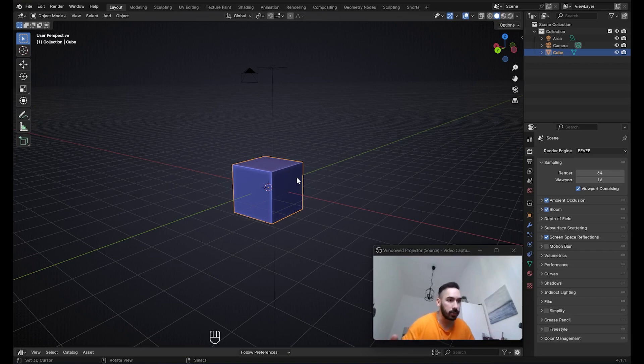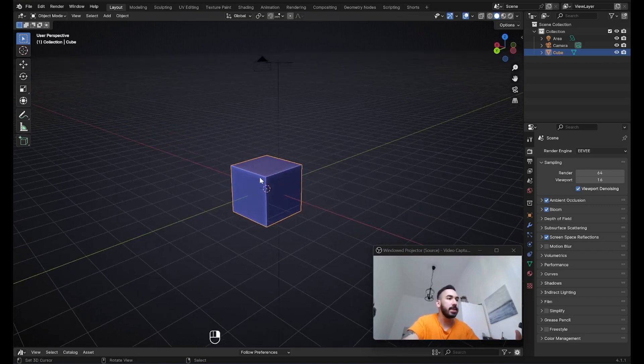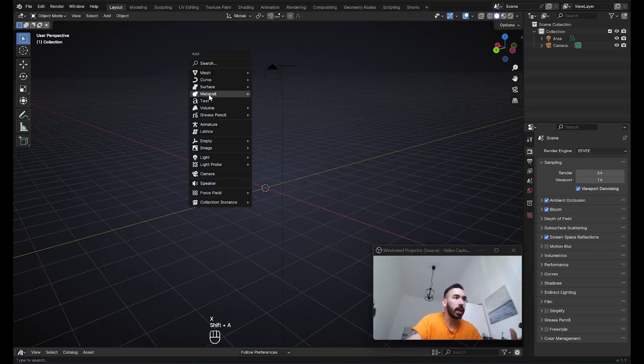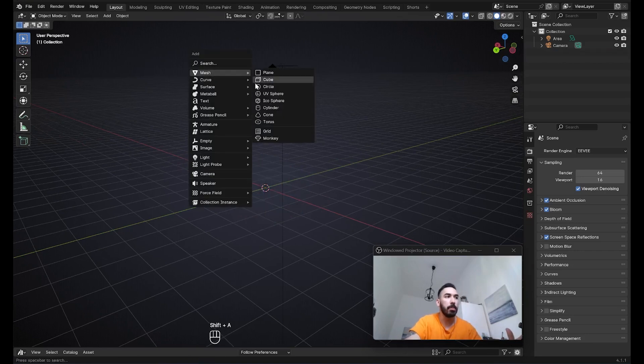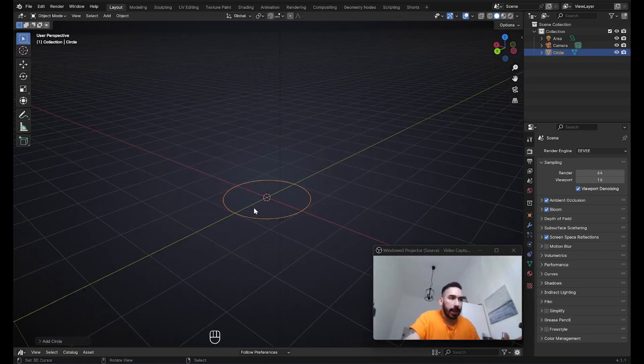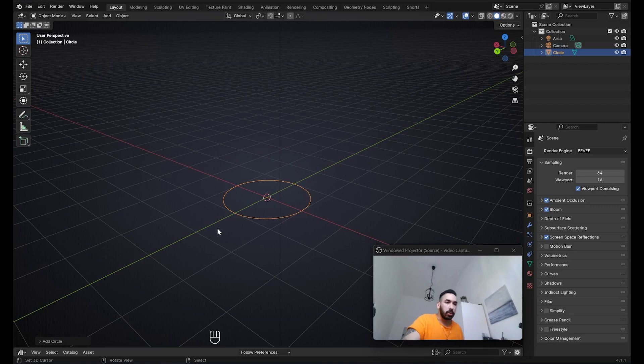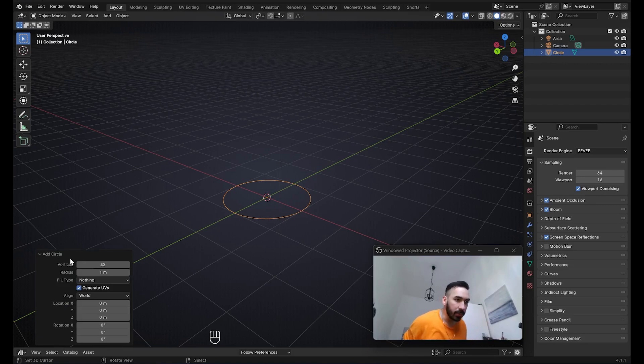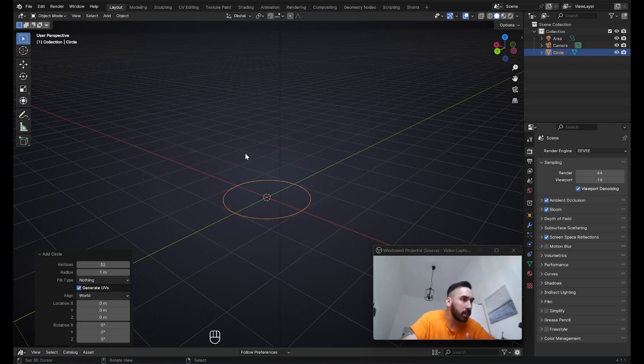For now, we're going to select this default cube right here, press X and delete it. Then with Shift+A, you're going to go up here to mesh and add a new circle. When you add a circle or any other default object, you're going to get this little menu down here. In this case it's called add circle, but it might also be add cylinder or something else. This is going to allow you to change some of the properties related to this object which you just added into your scene.